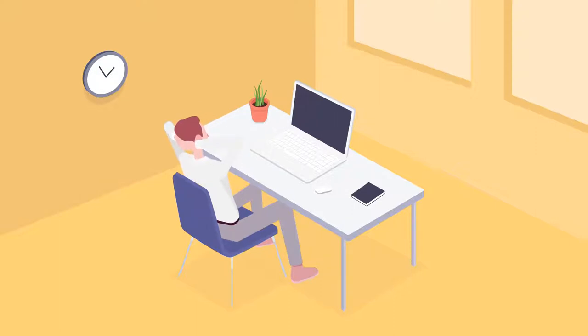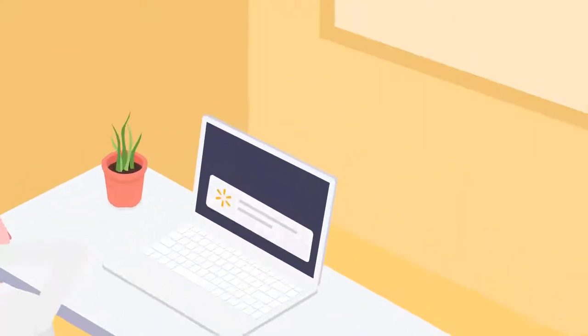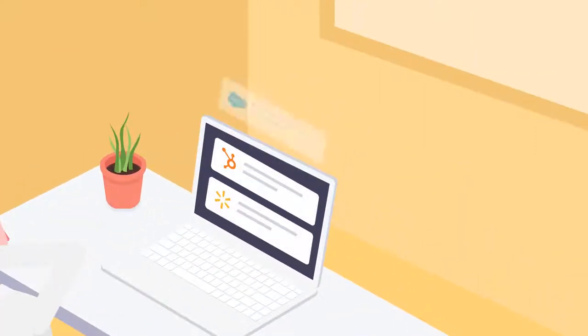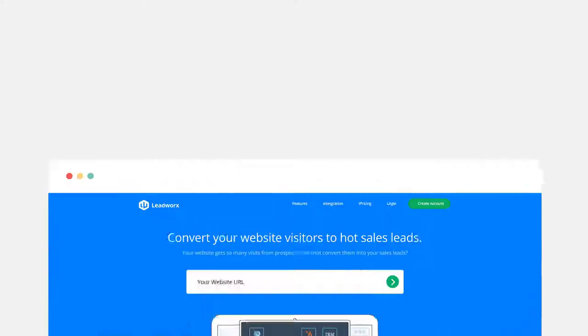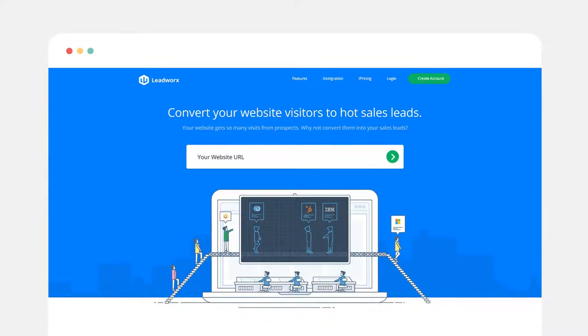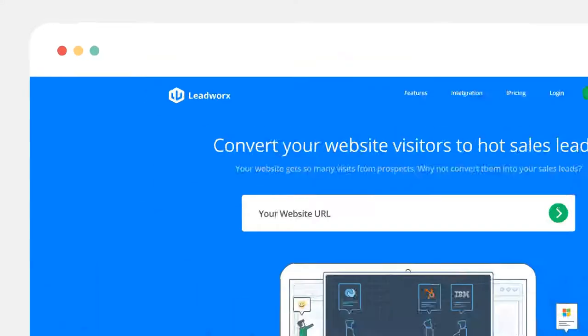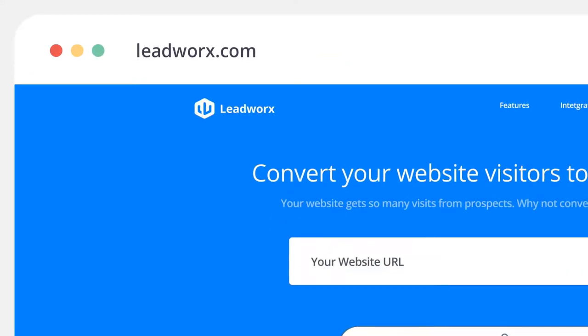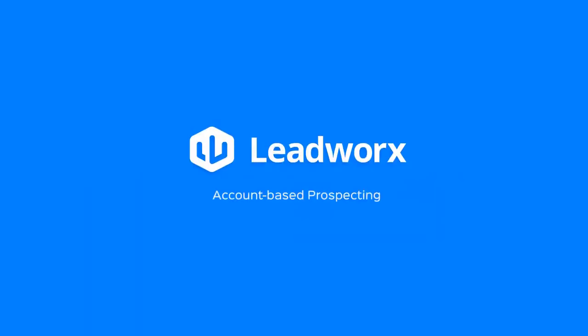Just sit back and relax while you receive all your hot leads right in your mailbox. So what are you waiting for? Sign up today at LeadWorks.com. That's L-E-A-D-W-O-R-X.com.